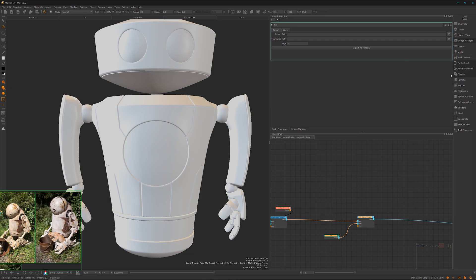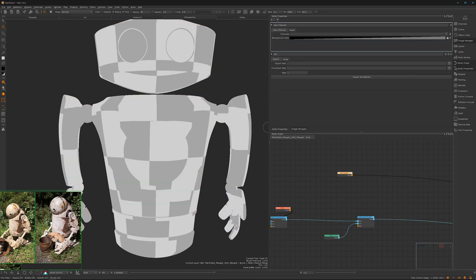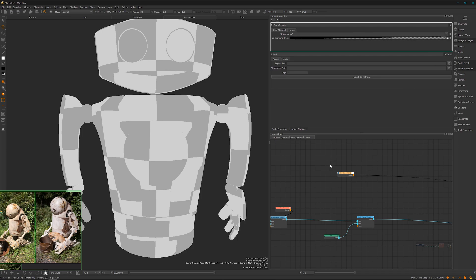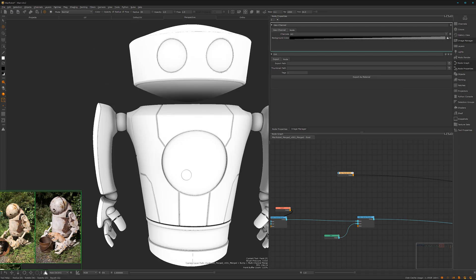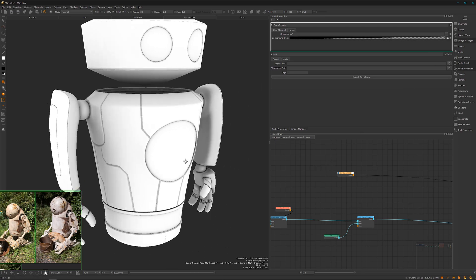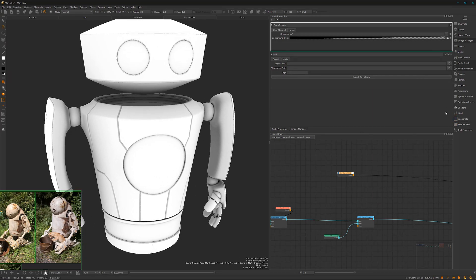Now we have it here in the geo channel which we can rename to AO. And if we drop here a node called geo channel and look through by pressing two on the keyboard, you can see nothing is in here but we can now choose here the AO and here we have the data.